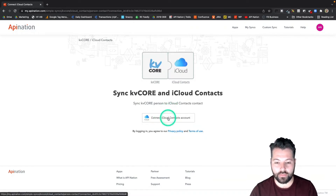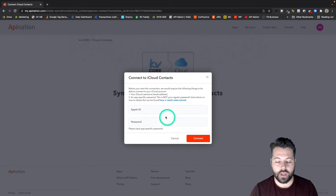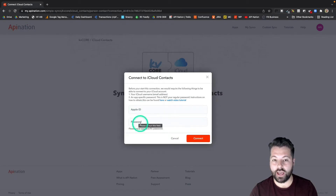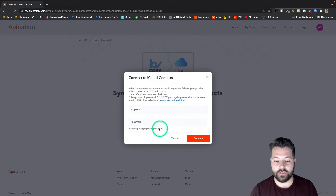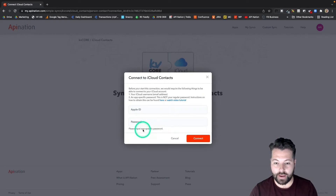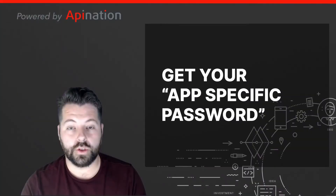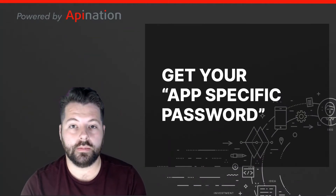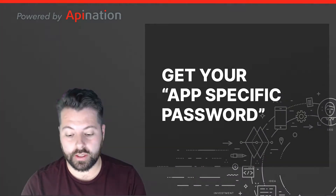I'll click there, and you can see here I need my Apple ID and password — but it's not a normal password. It's asking for an app-specific password. So where do you find that app-specific password? Let me show you. It's super easy.